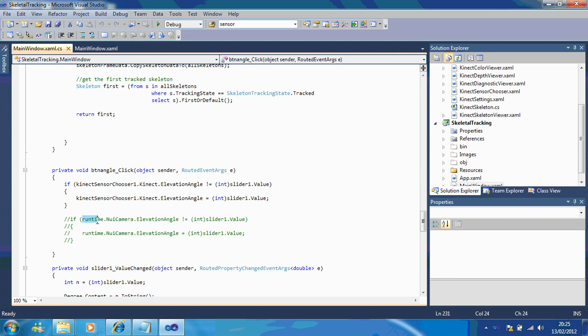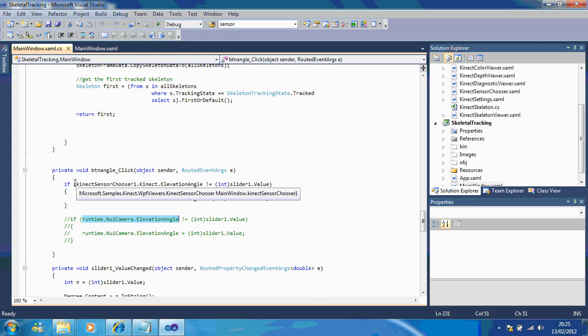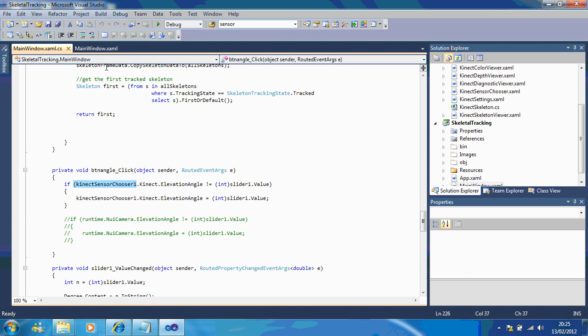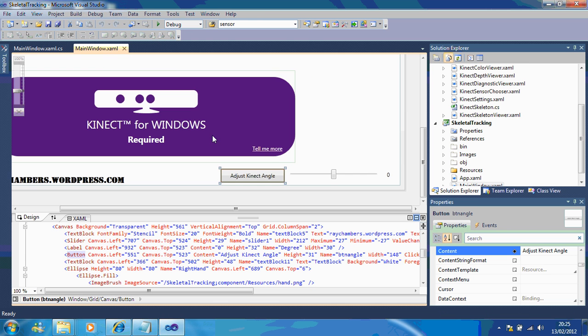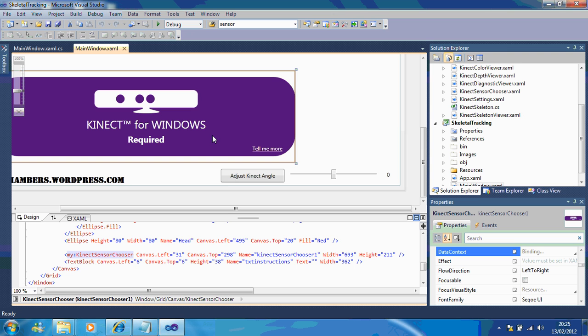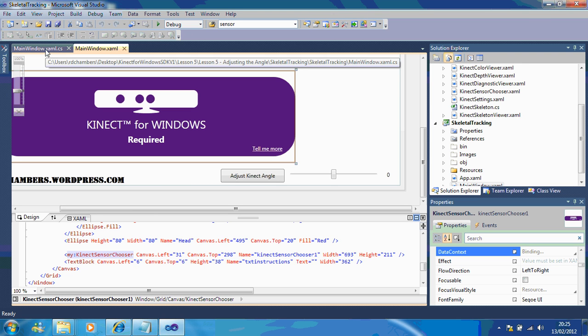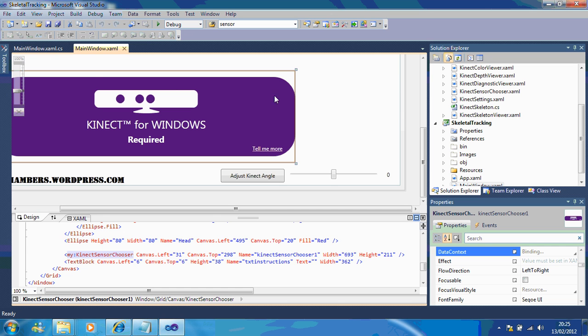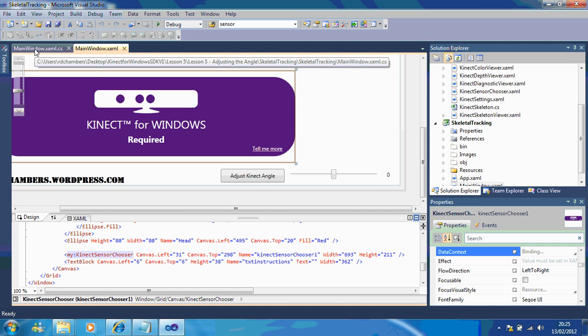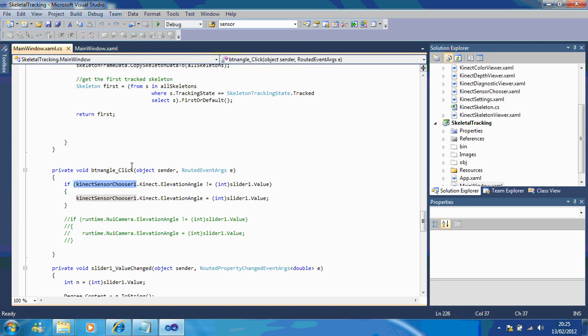Originally I was using runtime.nuicamera for the elevation angle but the name's now changed to the connect chooser. And what the connect chooser is is this. So it's actually associating it with the connect you're using. So if I had two different connect choosers here I would have to say which one I was referring to.